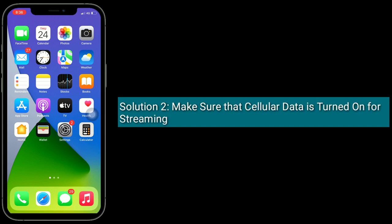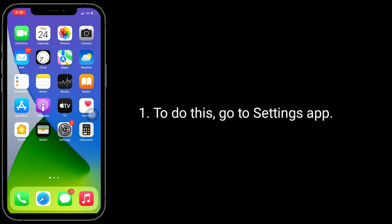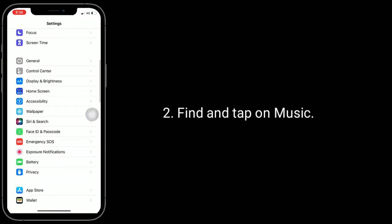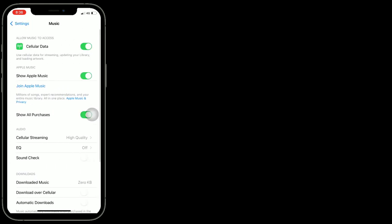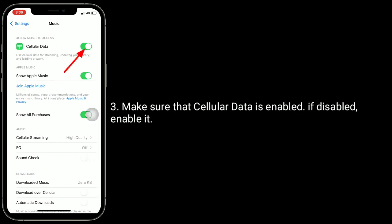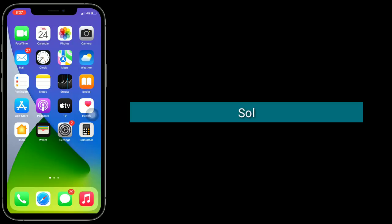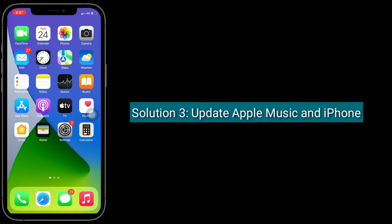Solution two is to make sure that cellular data is turned on for streaming. To do this, go to the Settings app, find and tap on Music, and make sure that cellular data is enabled. If disabled, enable it.